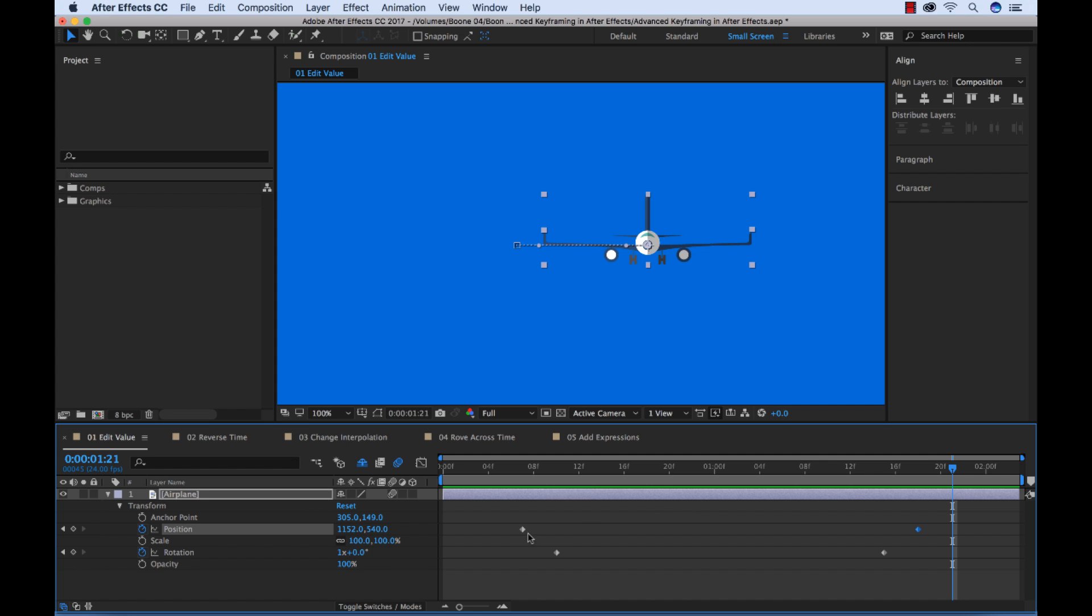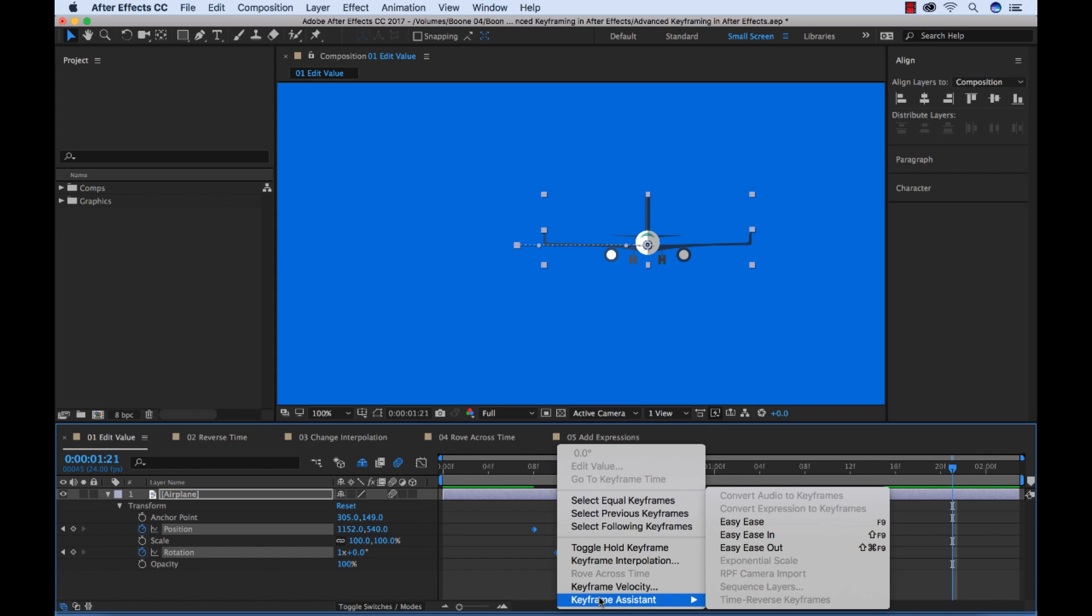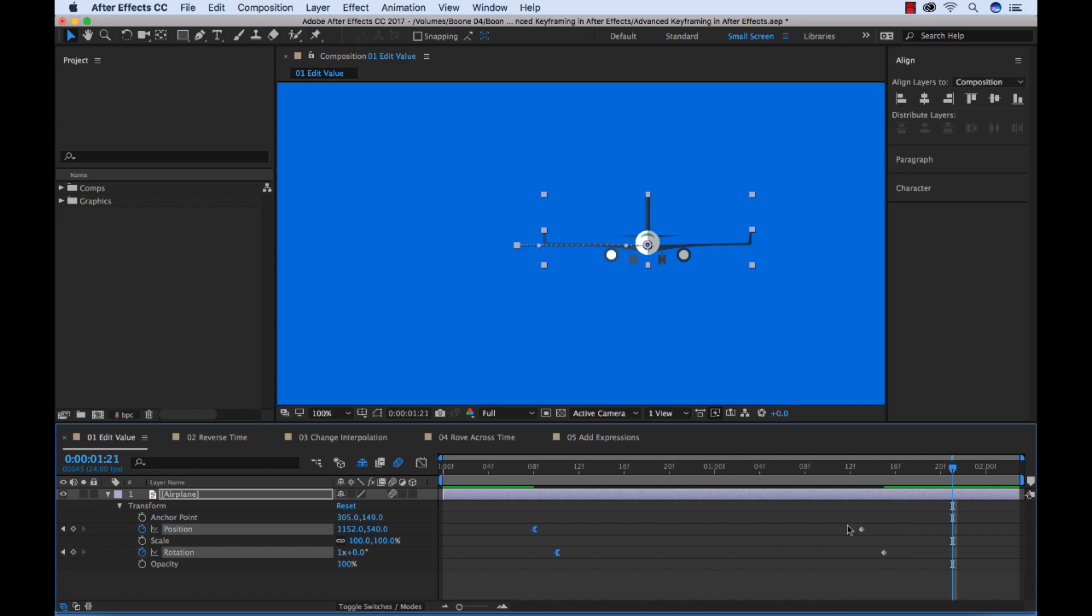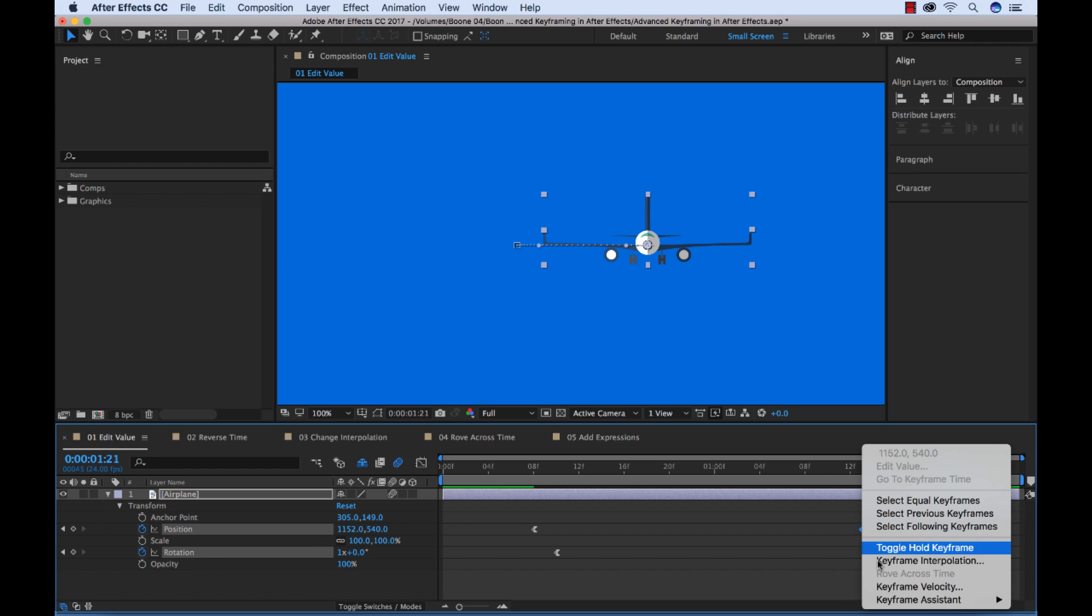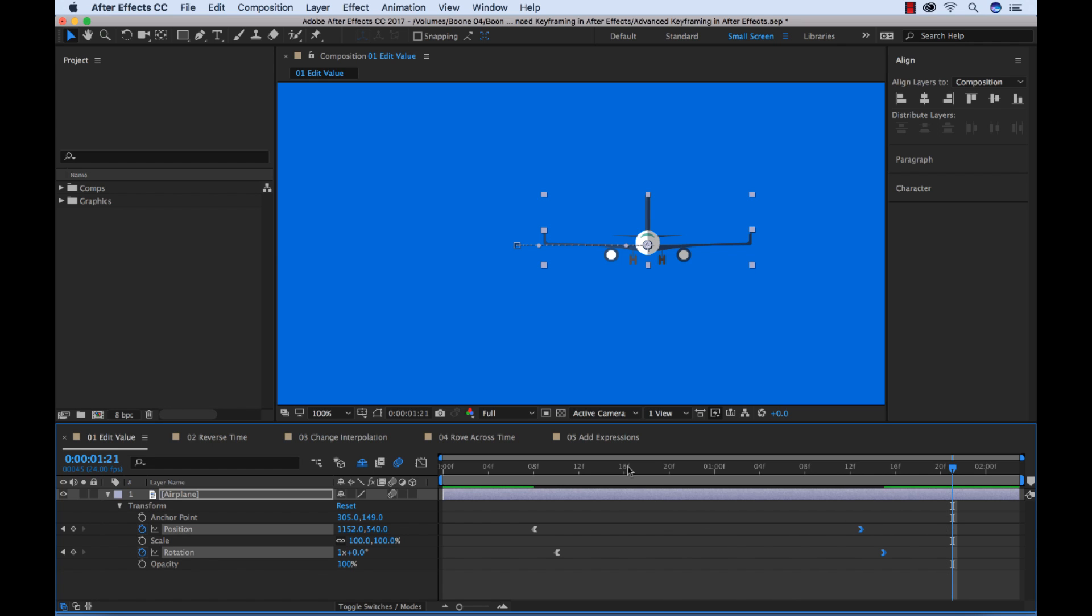And now to smooth this animation out, I can adjust these keyframes and add some quick ease in and out. I'm going to control click here, and under keyframe assistant, I'm going to add an easy ease out, and then an easy ease in to adjust the speed of our animation here. Let's have a look. There we go. Nice little barrel roll with our plane.